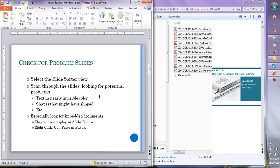For example, you're looking for text that is almost invisible because somebody changed the color scheme and didn't account for text that was manually changed, and we're looking for shapes that might have slipped. Just anything that looks out of place — especially be looking for embedded documents. You will probably find presentations that have spreadsheets embedded. When we put those into the virtual classroom those slides will show up as blank, and students get very upset when they see blank slides.